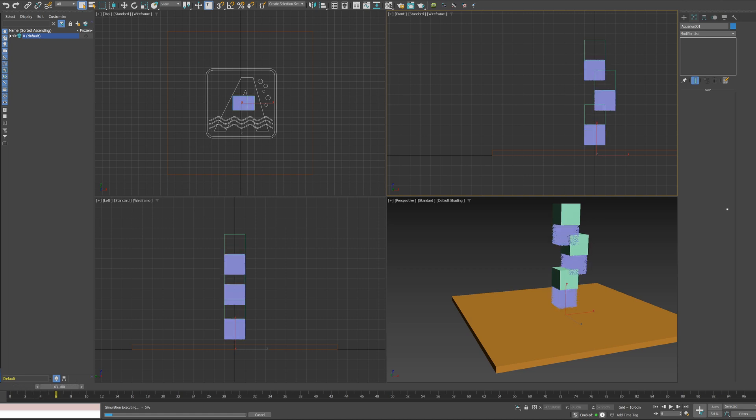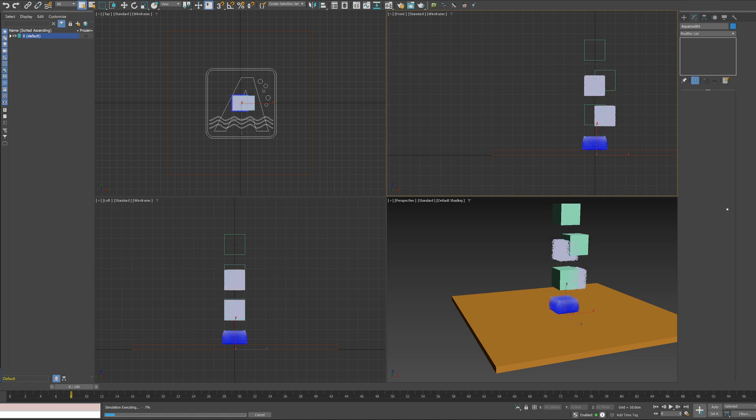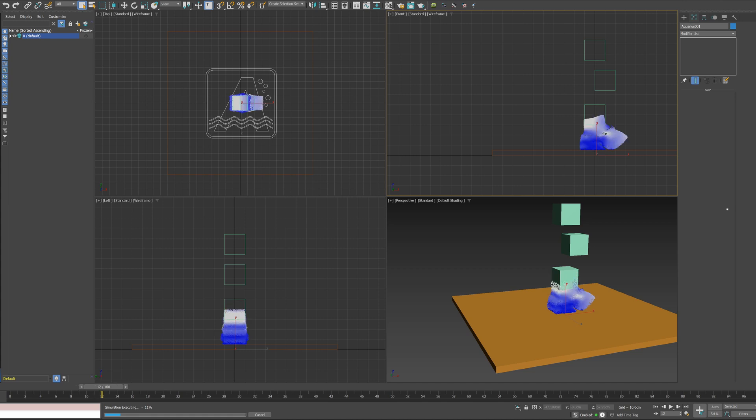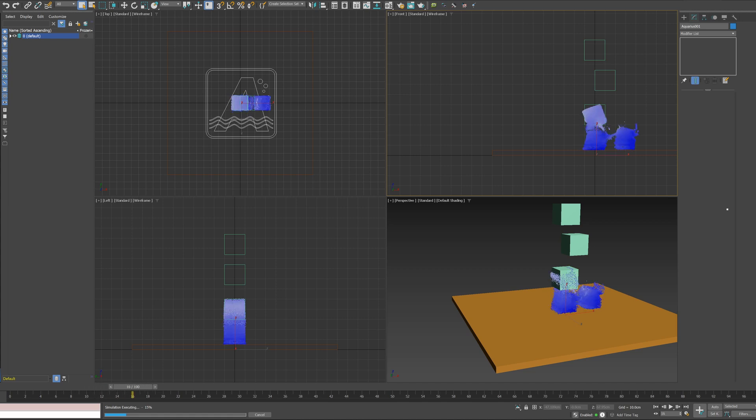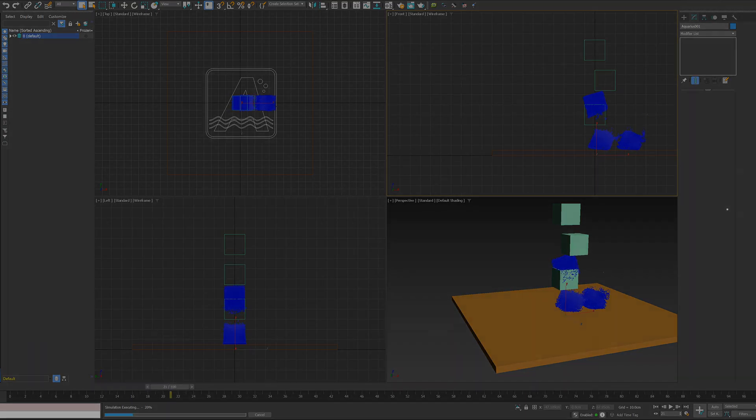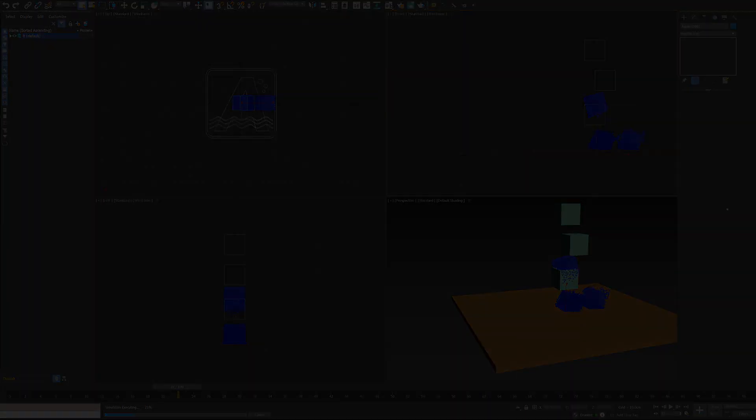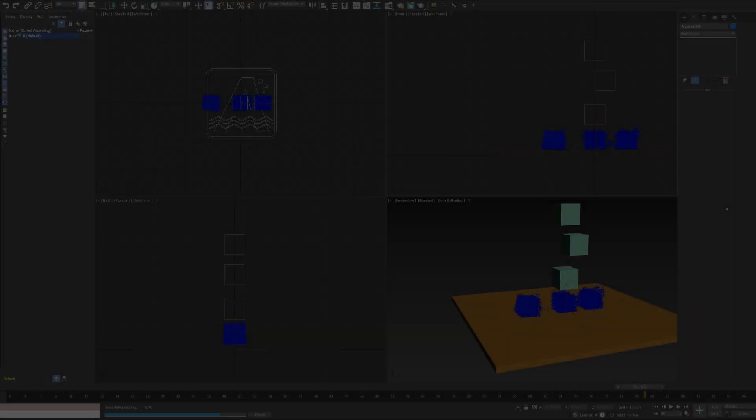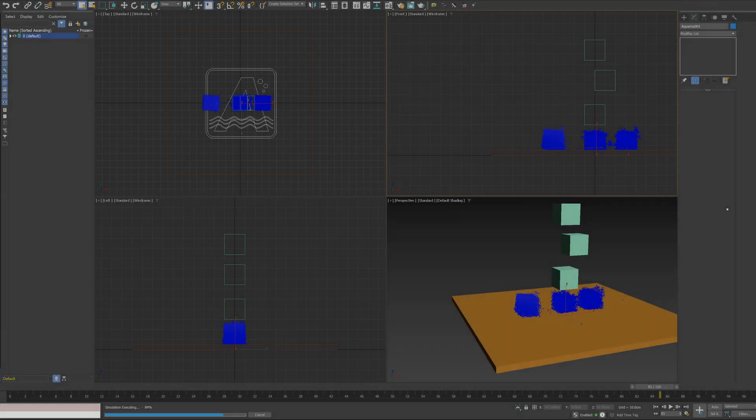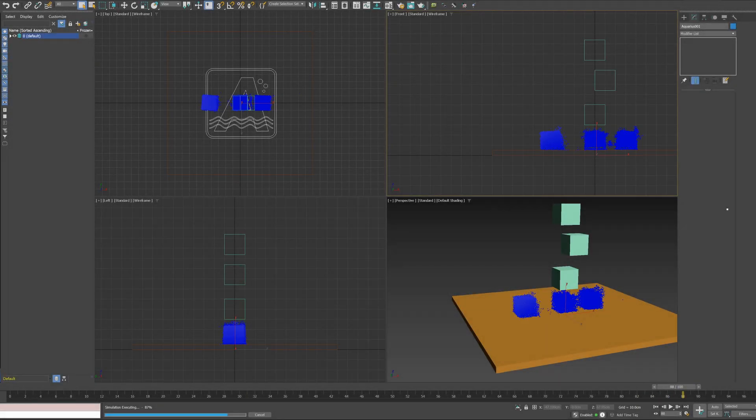Aquarius makes it very easy to perform MPM simulations. MPM simulations are mostly computed on the GPU. So, if you use a large memory GPU, you can run large simulations.